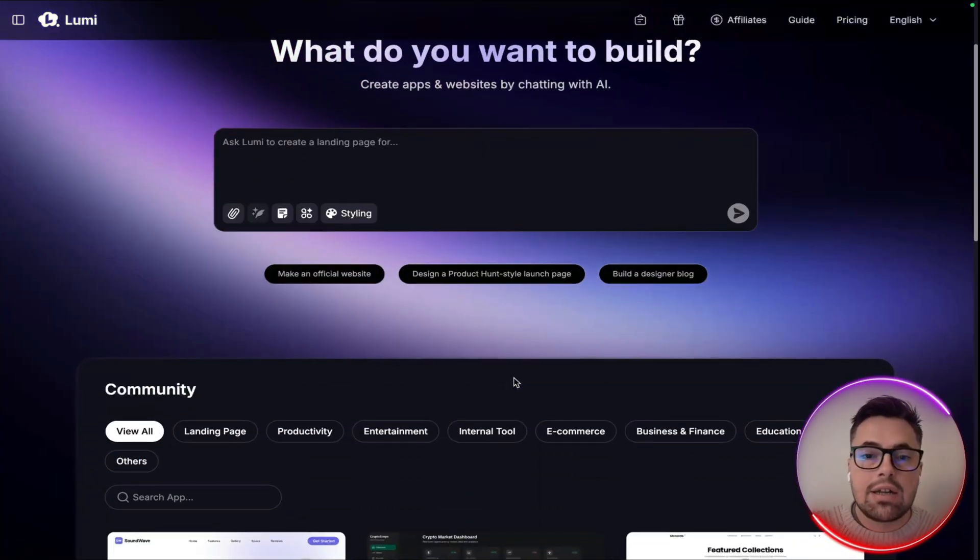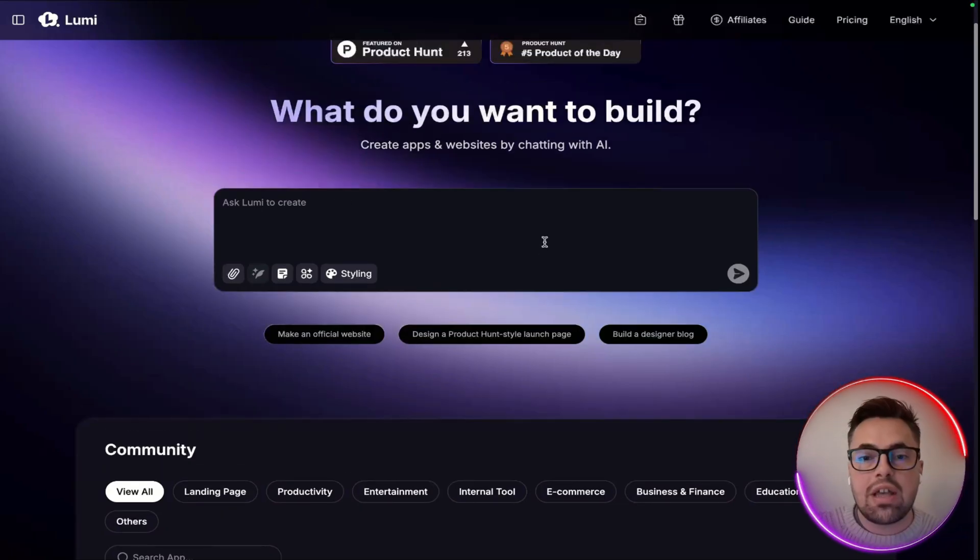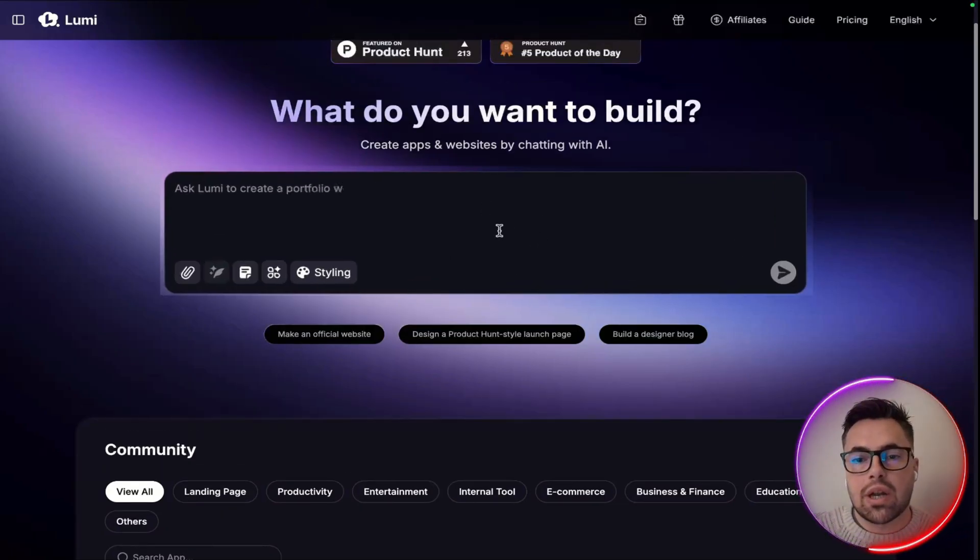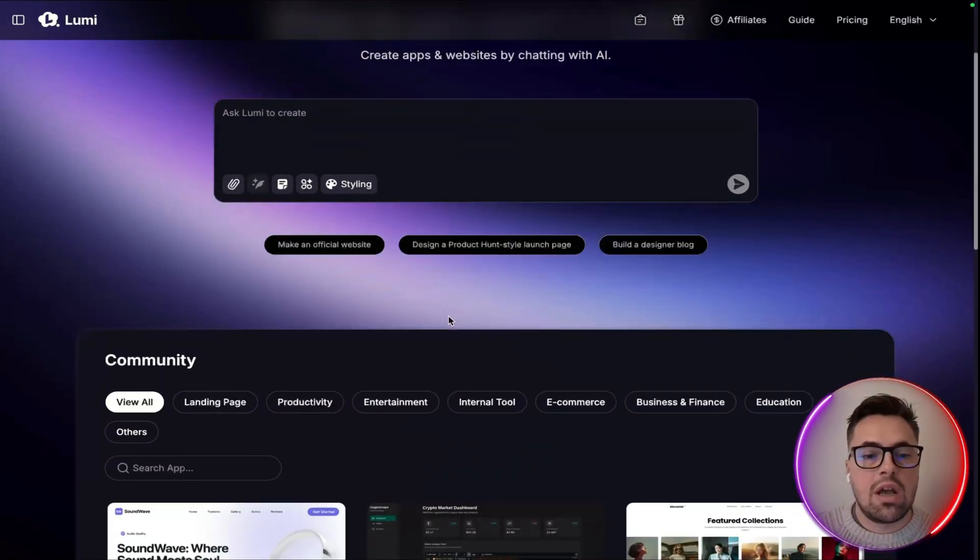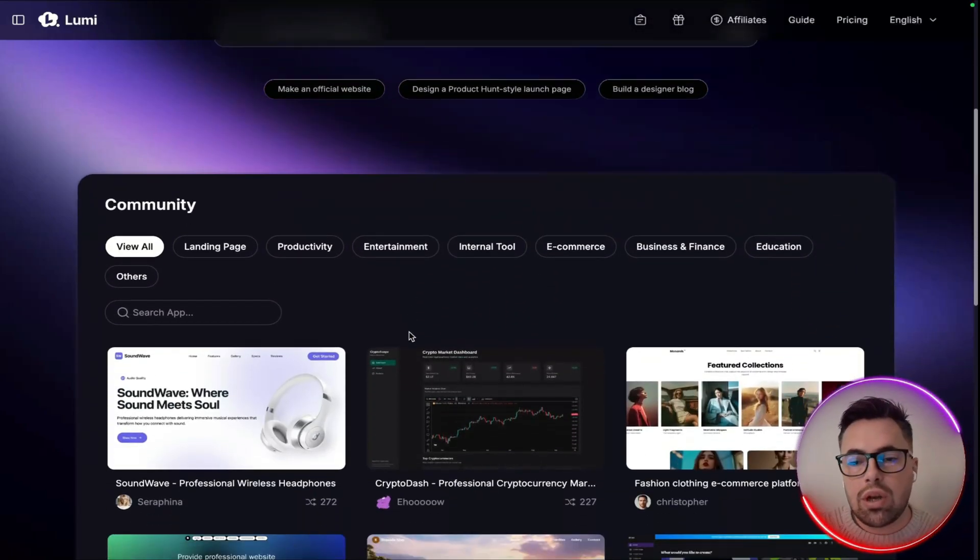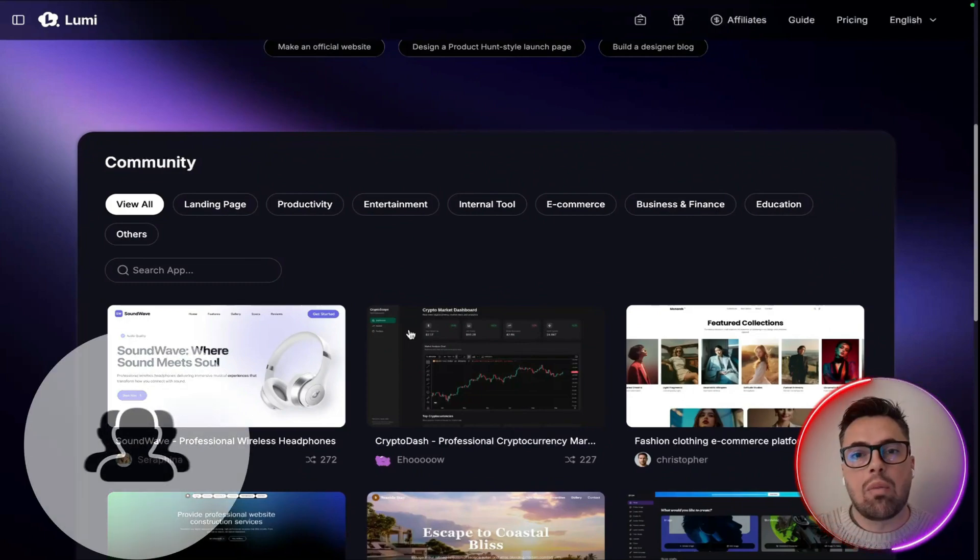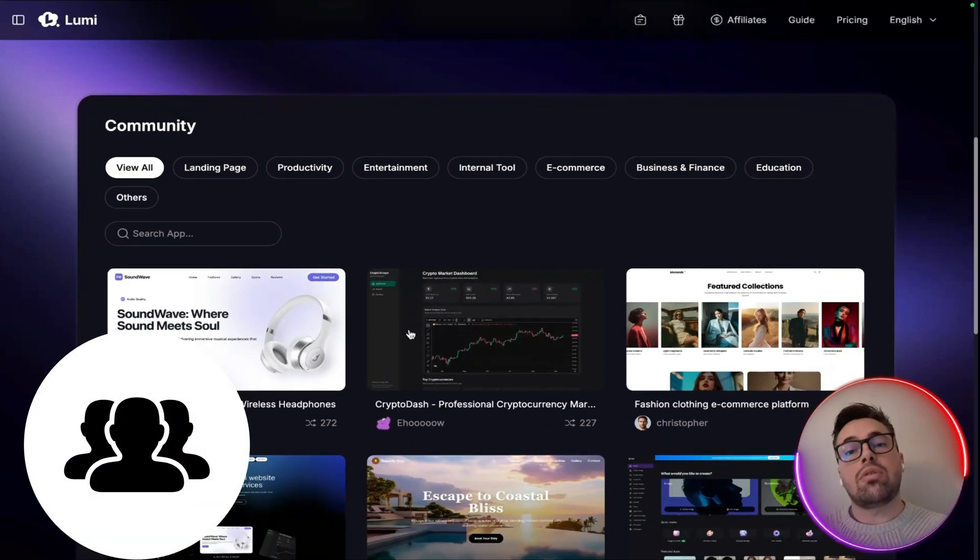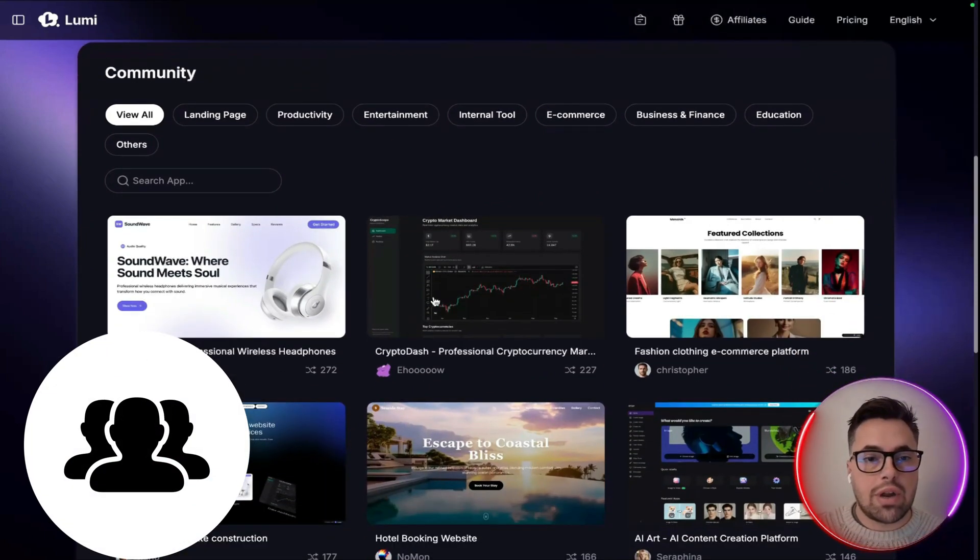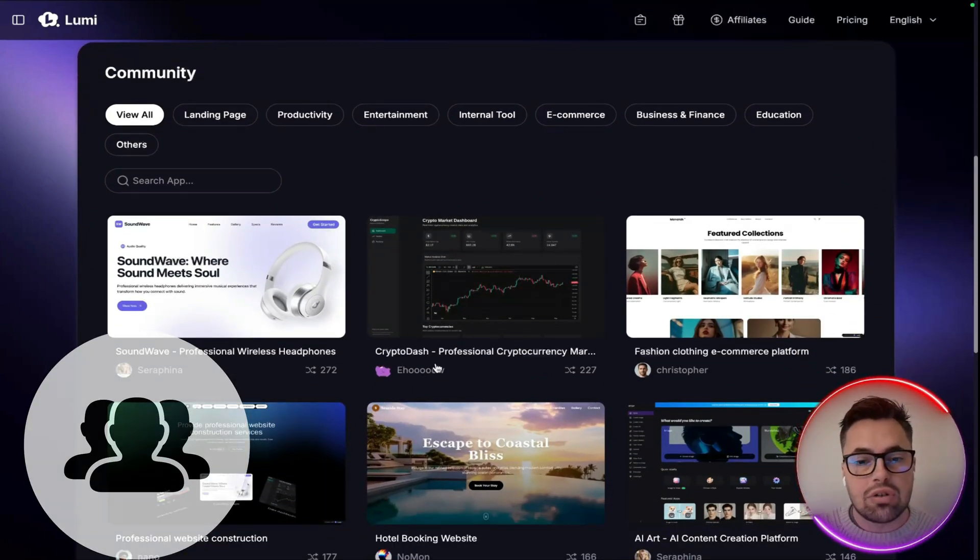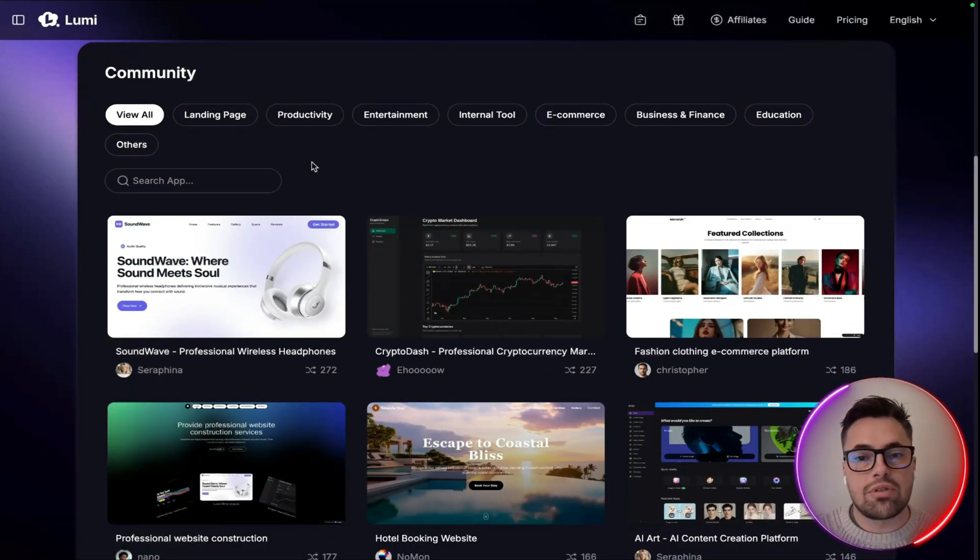Now one thing I do like is obviously this is where you're going to kickstart your prompts. This is how you're going to build out your designs. But if you wanted to have a look at what the community has been doing, you can just scroll down and you can see what they're doing.